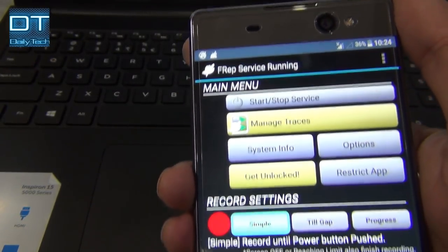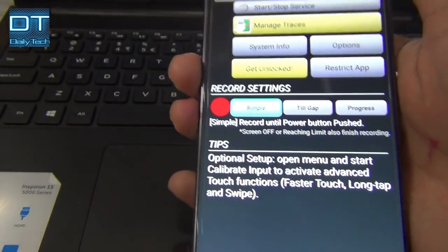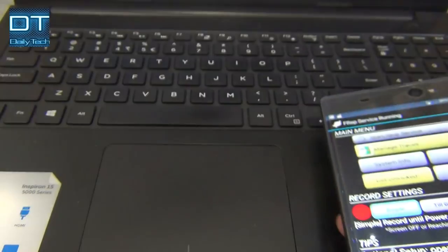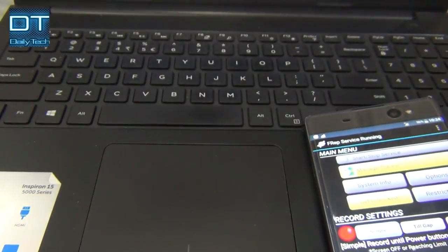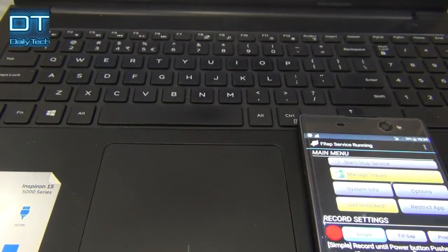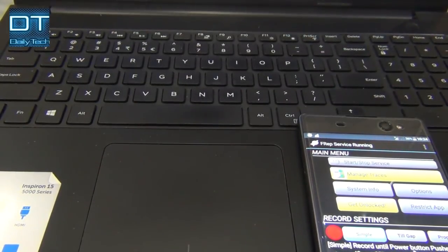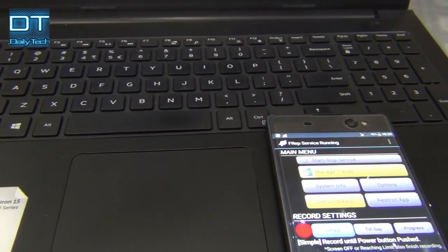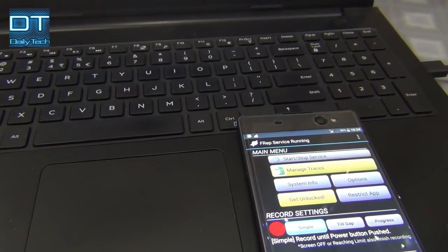Stay tuned for the next video. I'm going to show you how to use FRep application, how to record the touch pattern and how to repeat it as many times as you want.